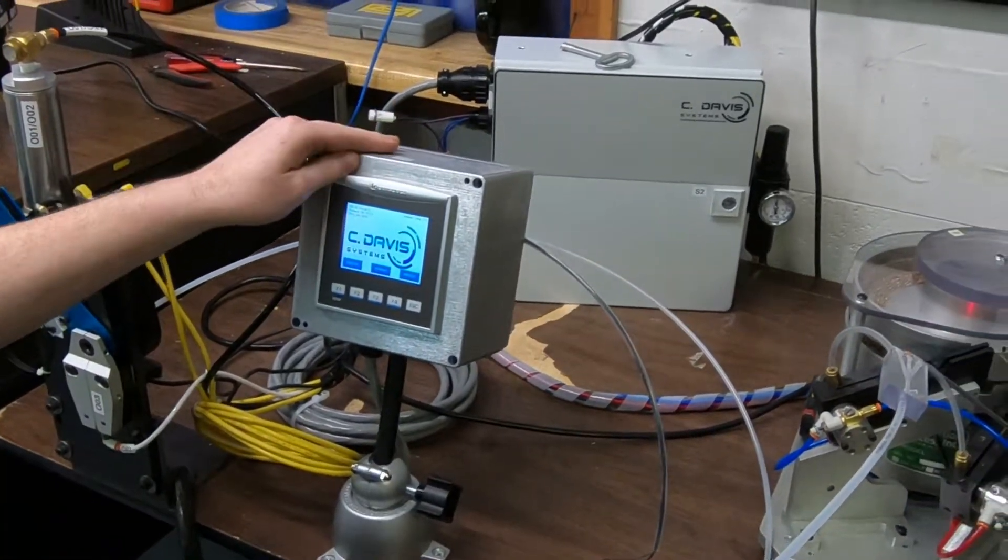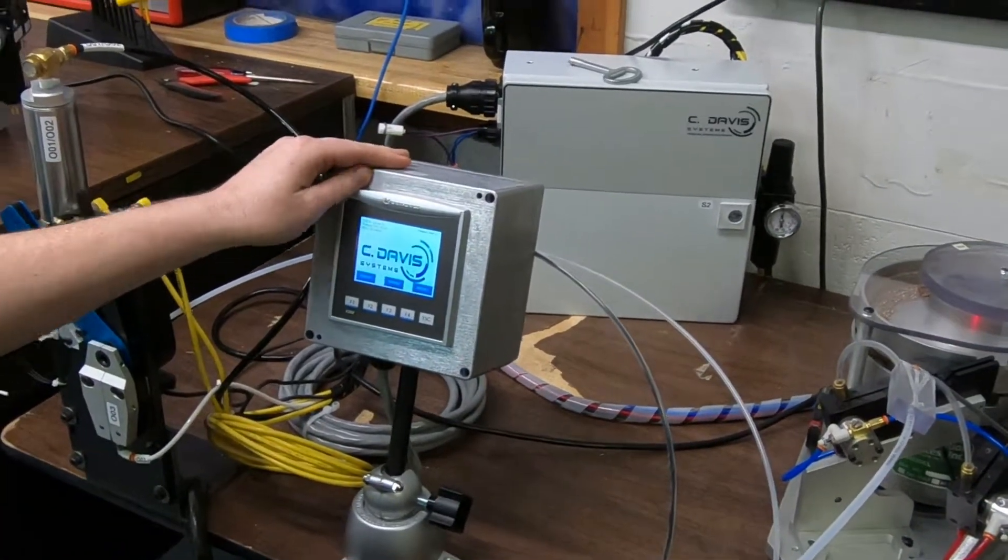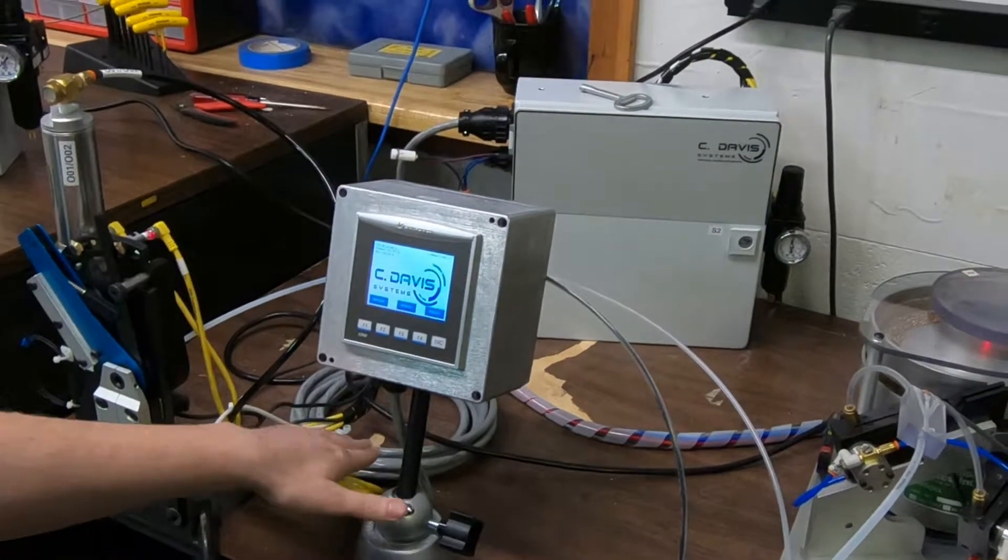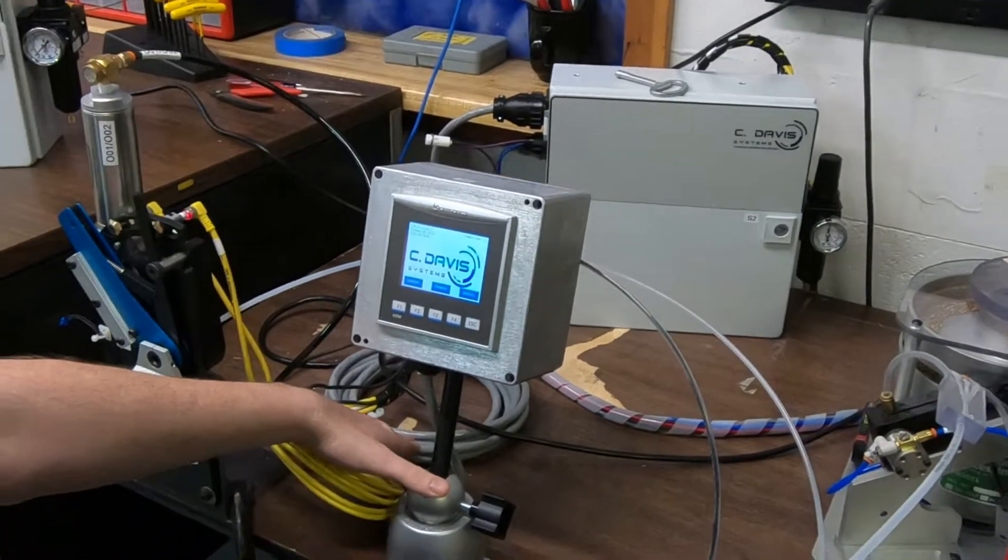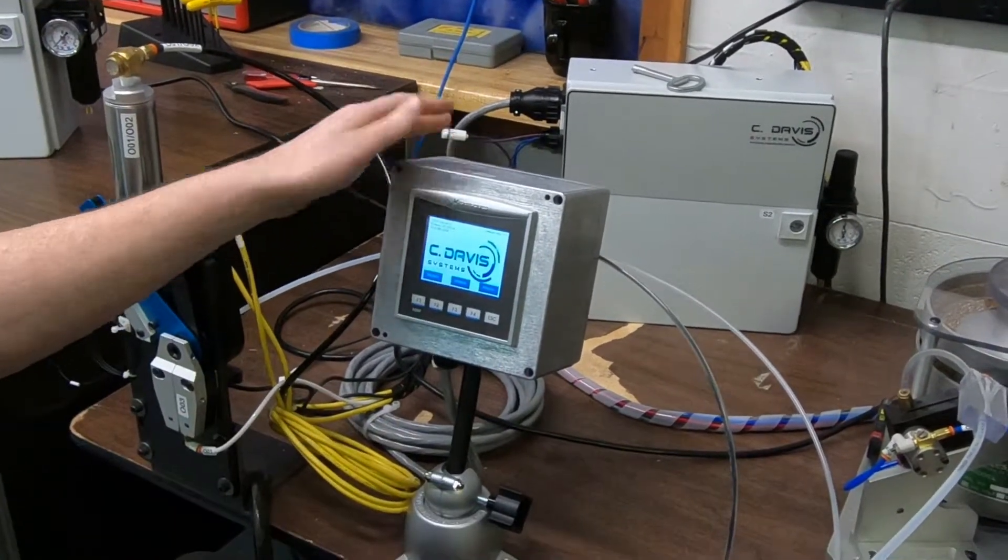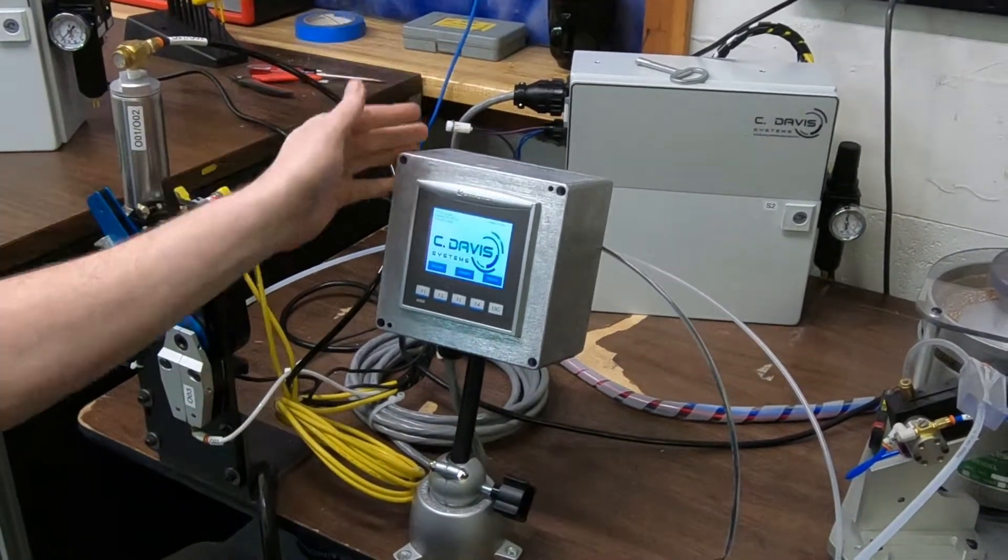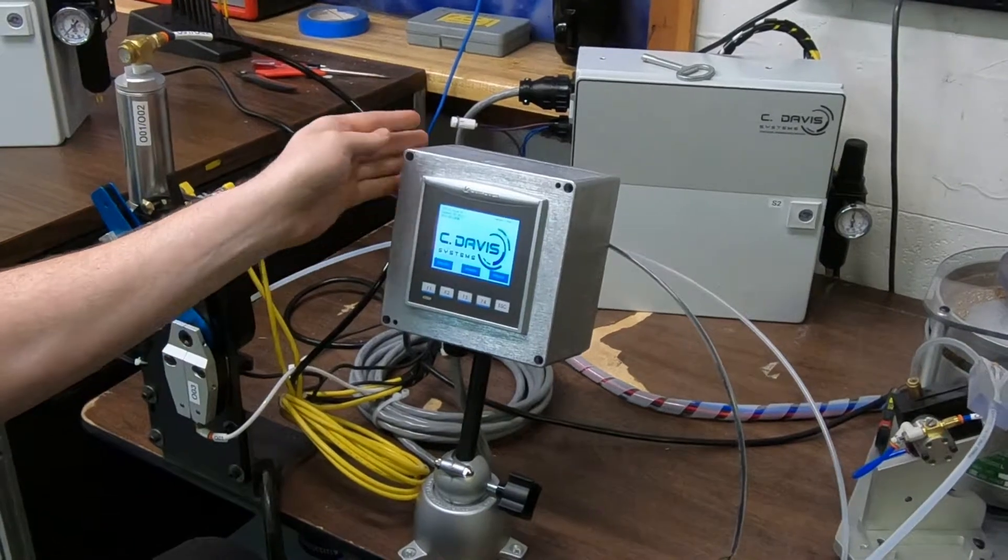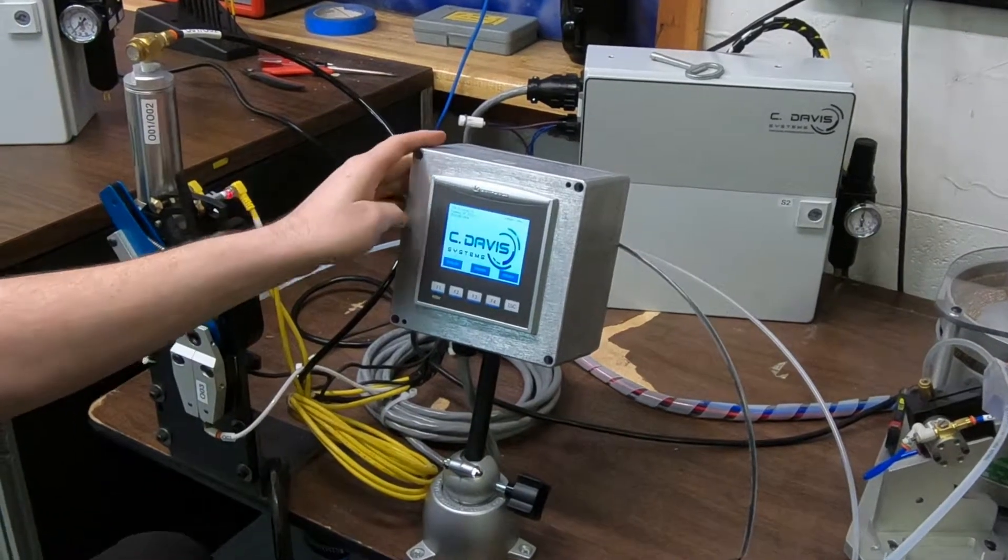We have the touchscreen interface on a 10 or 15 foot cable. That's so that the touchscreen can go wherever it needs to go.